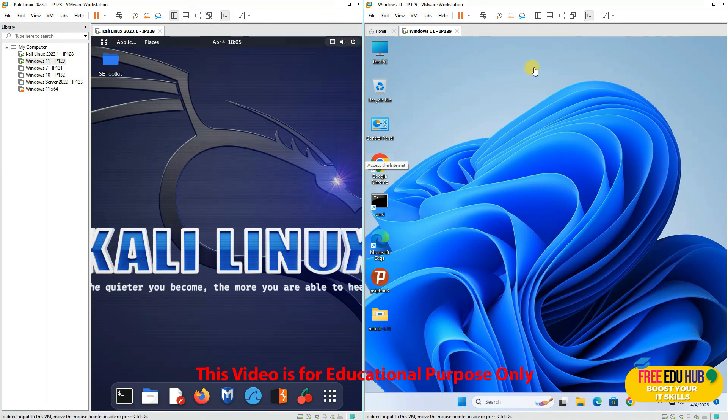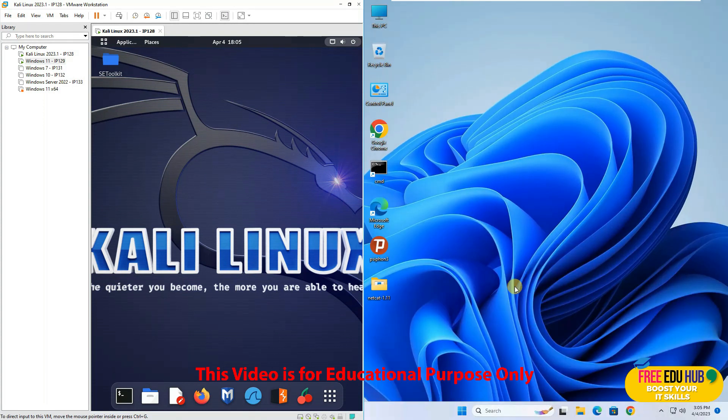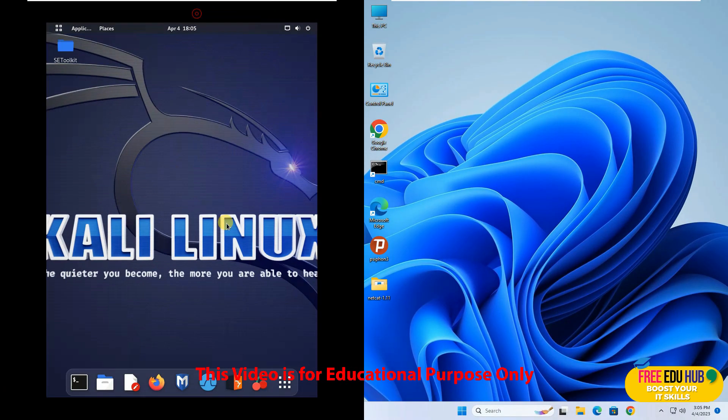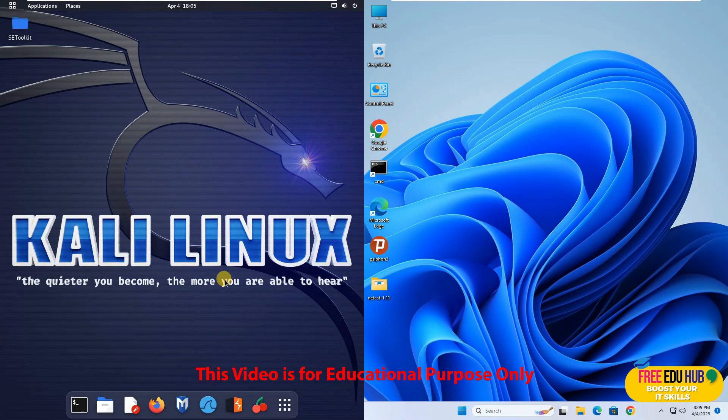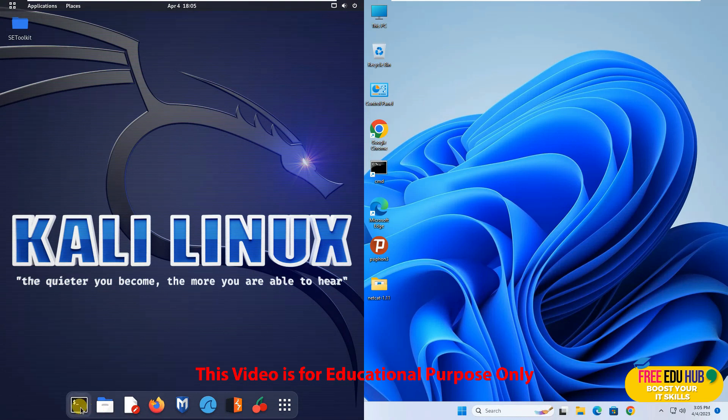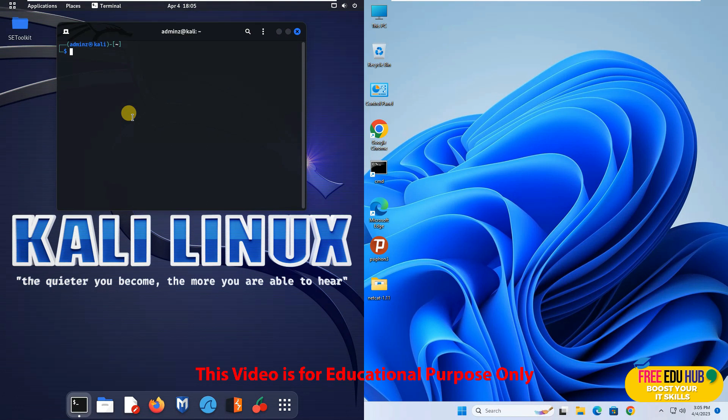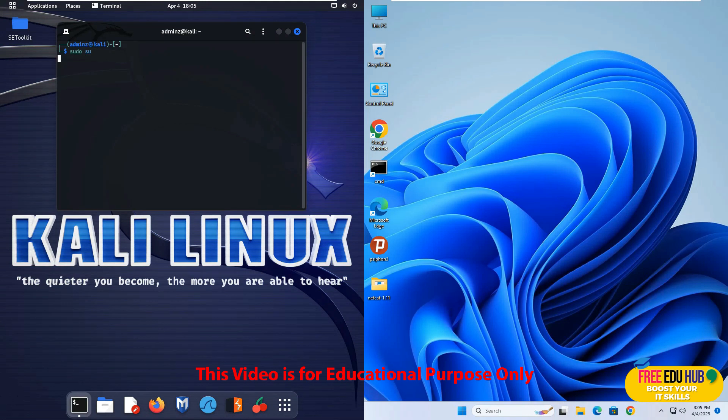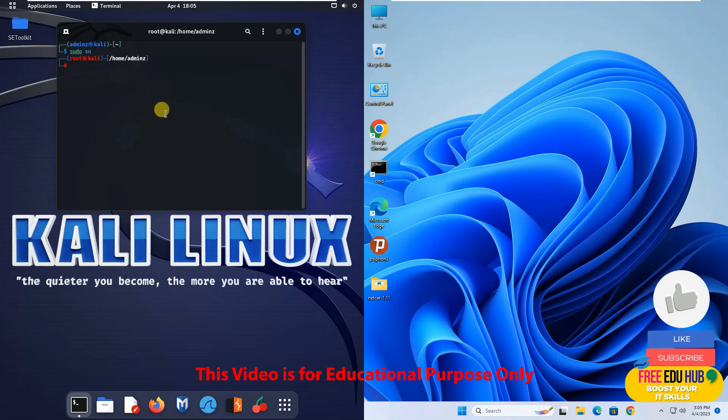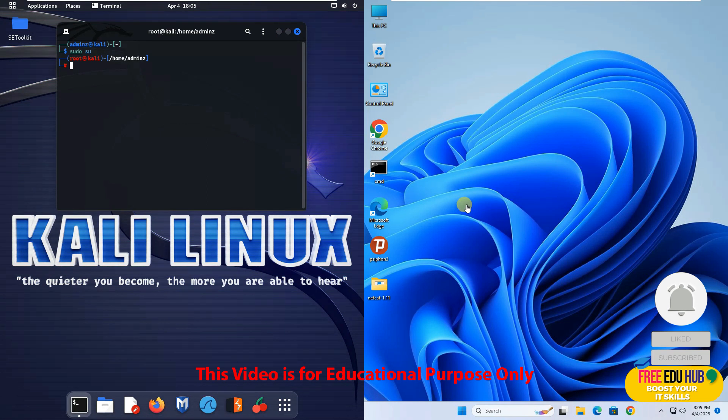As you can see this is my Windows 11 and on my left hand side I have my Kali Linux window. First of all I'll open the terminal window and make sure that you are on root access. So we'll type sudo su so that we are logged in as a super user which is the root account.